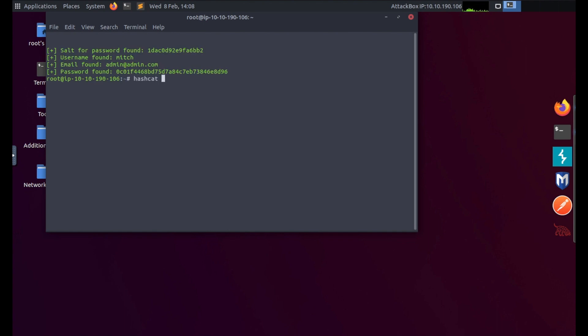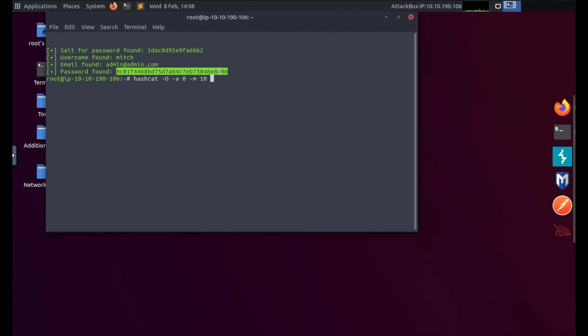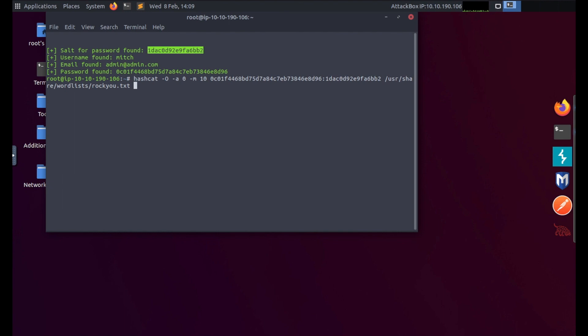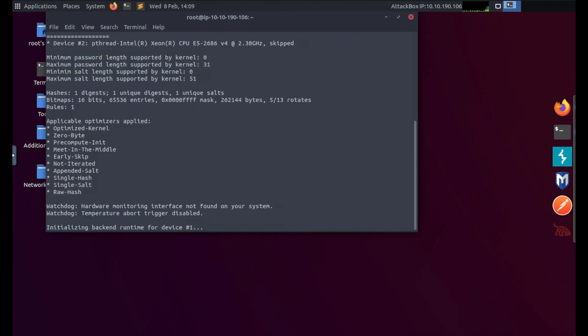So let's use hashcat to try and crack this. I'm going to use hashcat -O -a 0 -m the number 10, then let's copy the password we found and paste this, and then we're going to put a colon and then the salt which is the top one here. Use our wordlists /usr/share/wordlists and let's use the rockyou.txt. Hit enter and let that run.